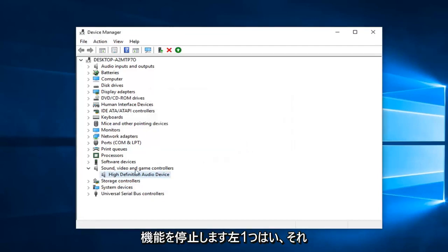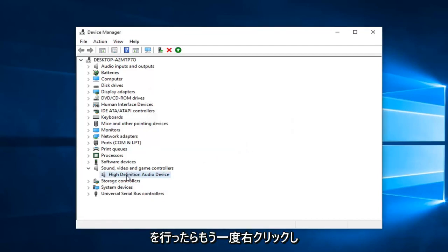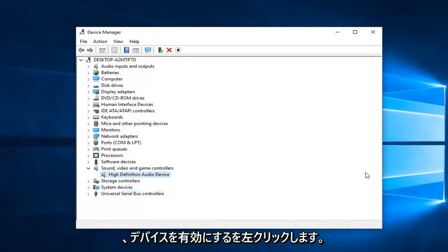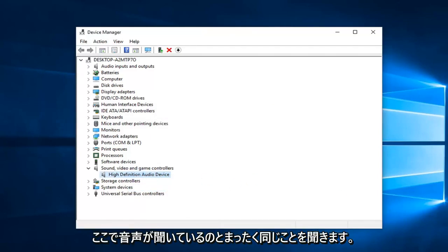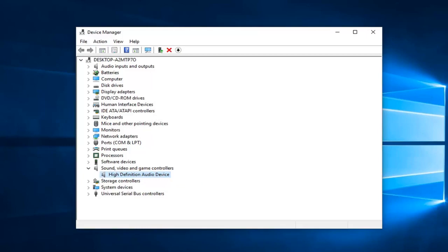And then once you've done that, right click on it again. And now left click on enable device. If you have any other sound devices listed in here, do the exact same thing.